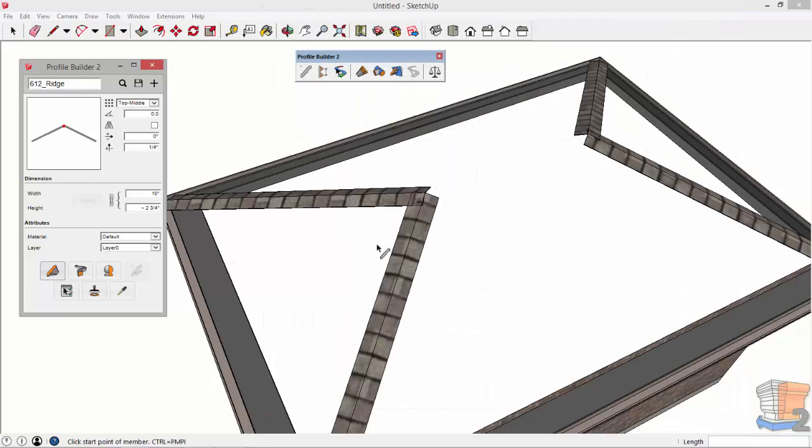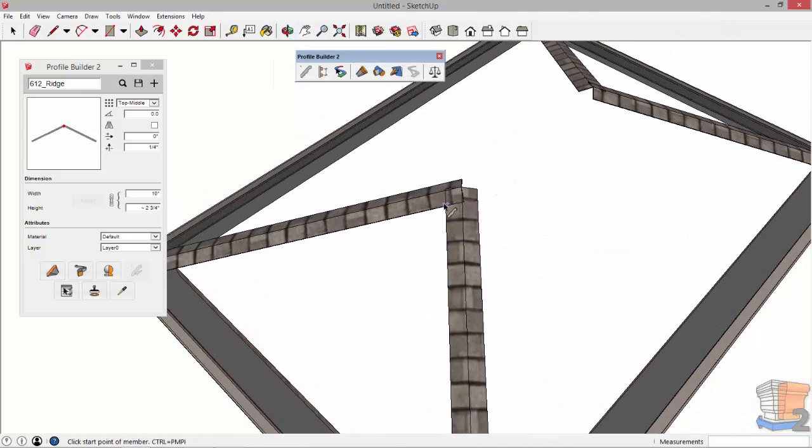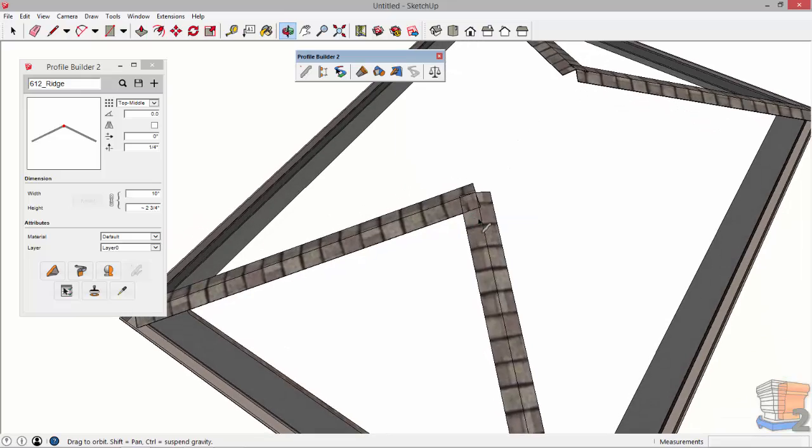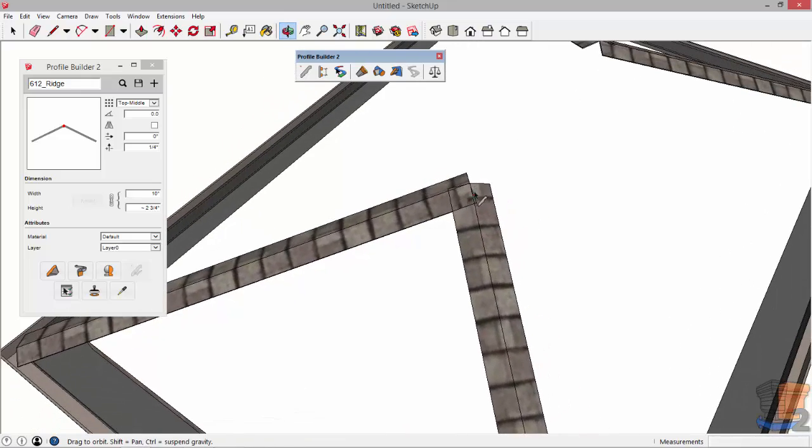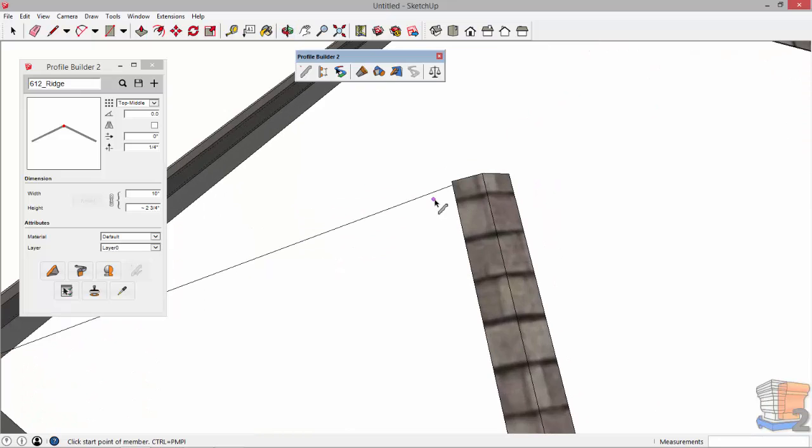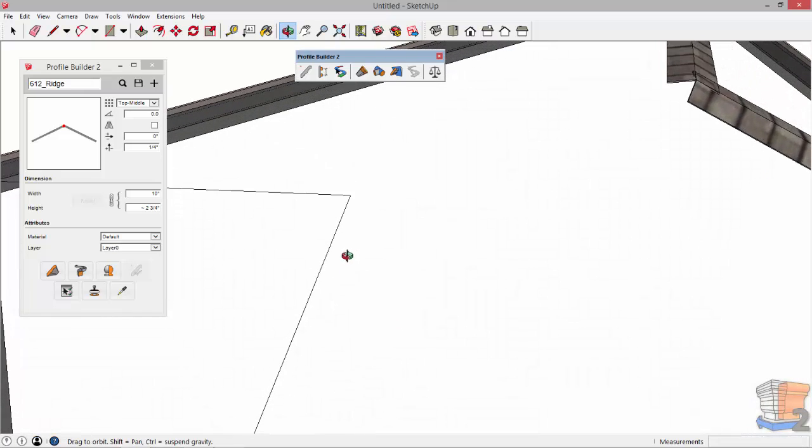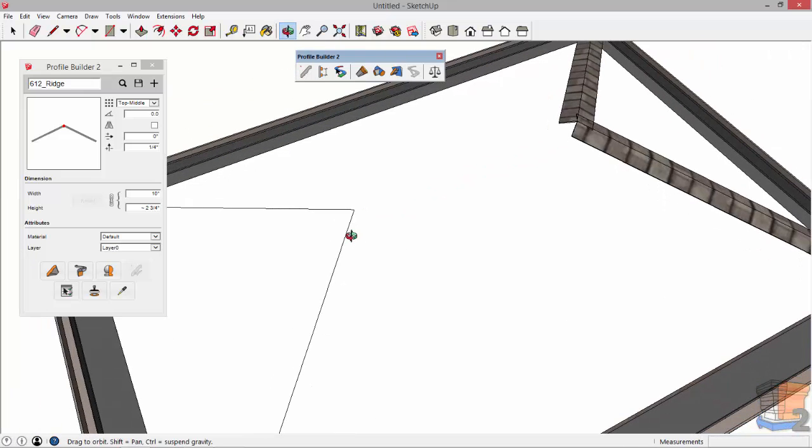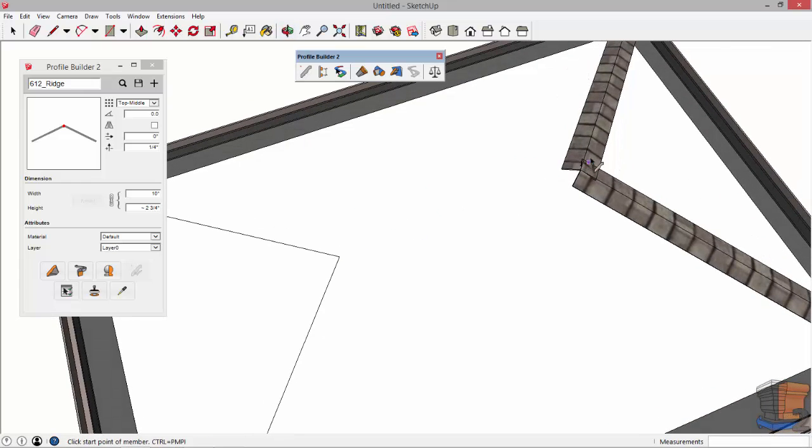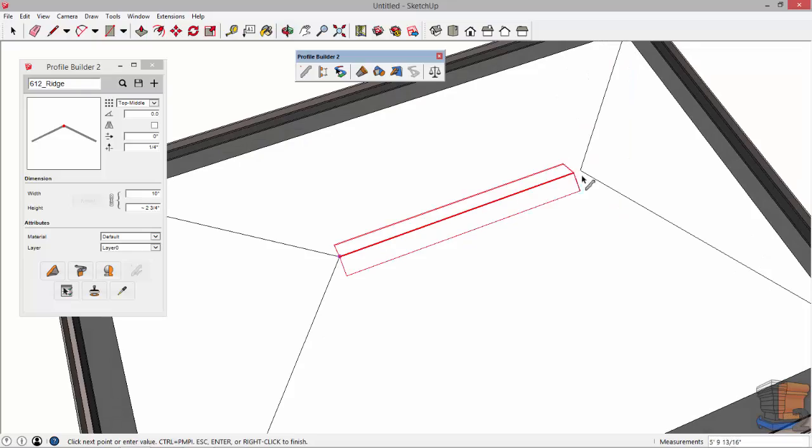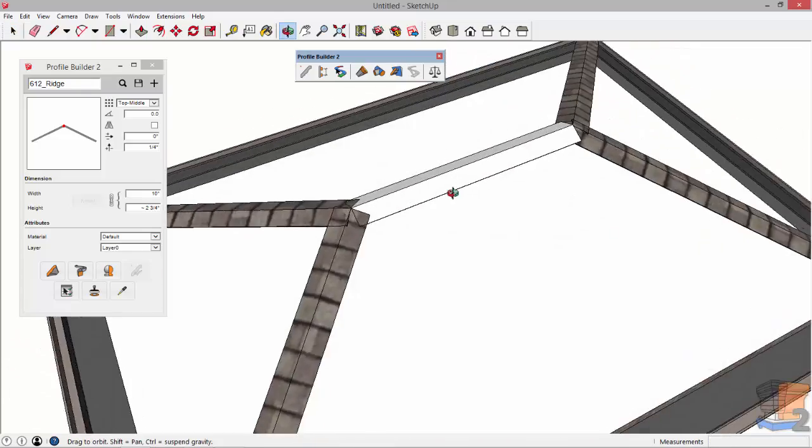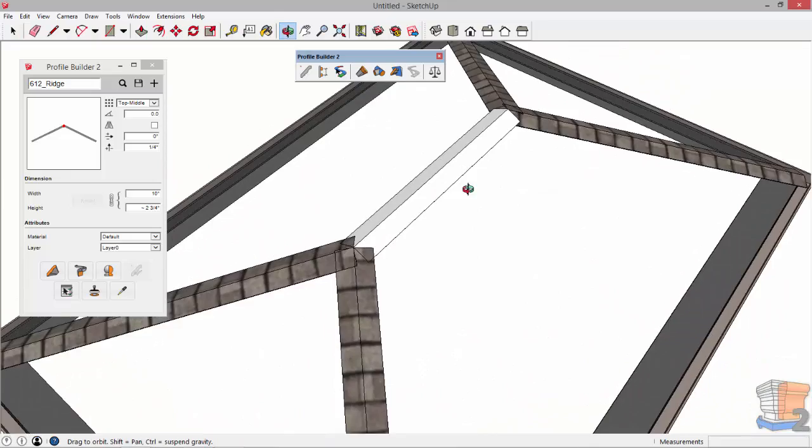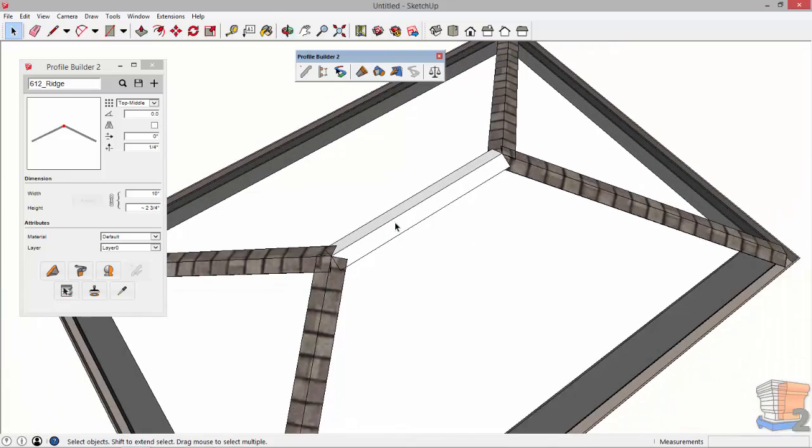So I'll show you what's happening with PMPI. It's actually temporarily replacing the profile member with the path that was used to create it. So here I'm going to use PMPI again. You can see it actually replaces the profile member with the path temporarily. So now you can inference to that intersection point. Do it again there. Click those two points and then the profile members reappear after you're done.